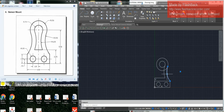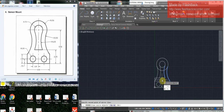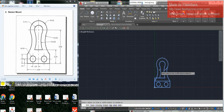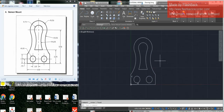We are going to now select these two arcs, and I'll show you a mirror. Select the center here, come straight down, hit enter. Do you want to erase the source object? No, you want to keep these on this side. Then we just need to trim everything up — here, here, here, here, here, here. Delete these construction elements and you have your sensor mount.